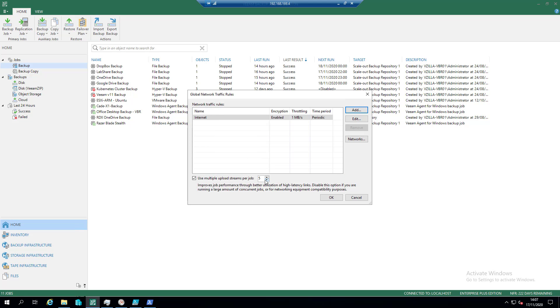And then this one down here: use multiple upload streams per job. So this ultimately allows us to have multiple, well, as many upload streams as you can squeeze into that. In just reading the tech, improves job performance through better utilization.